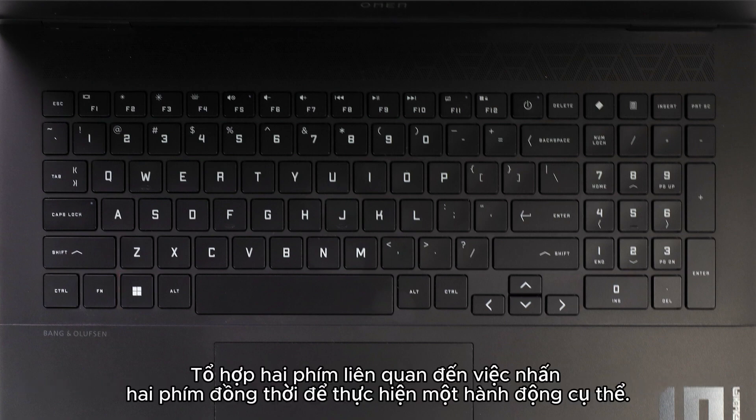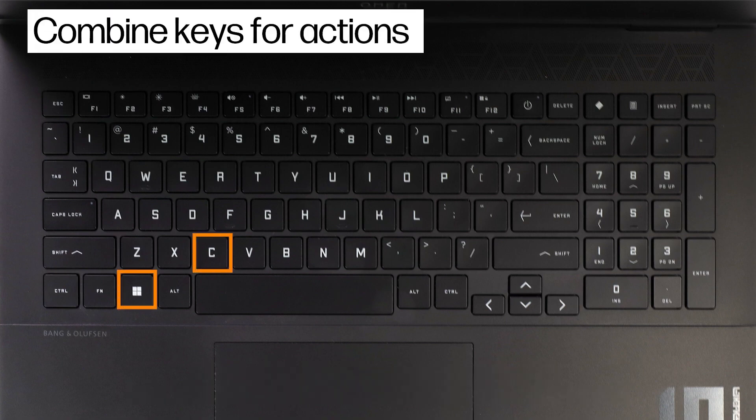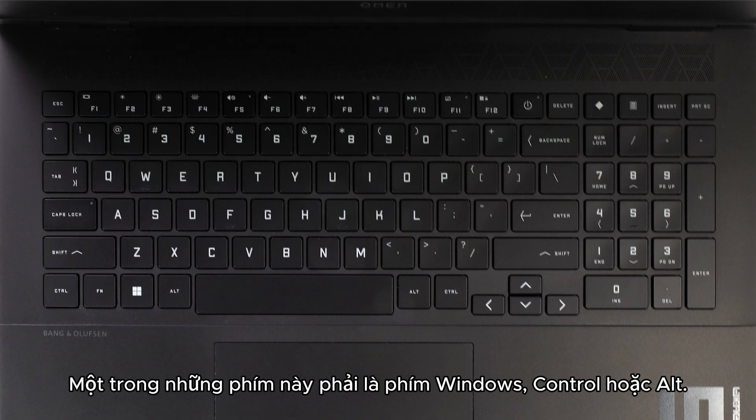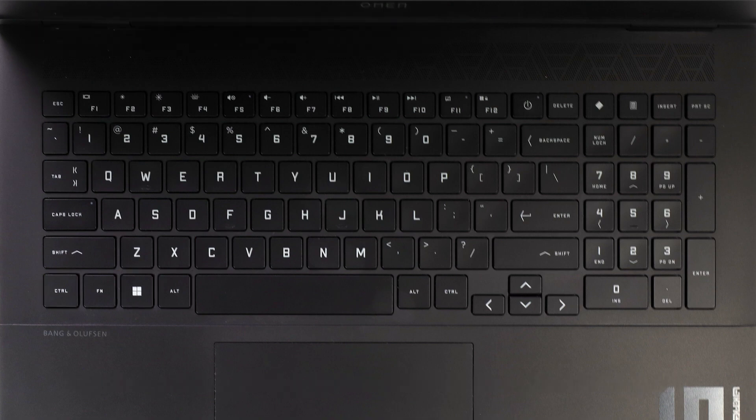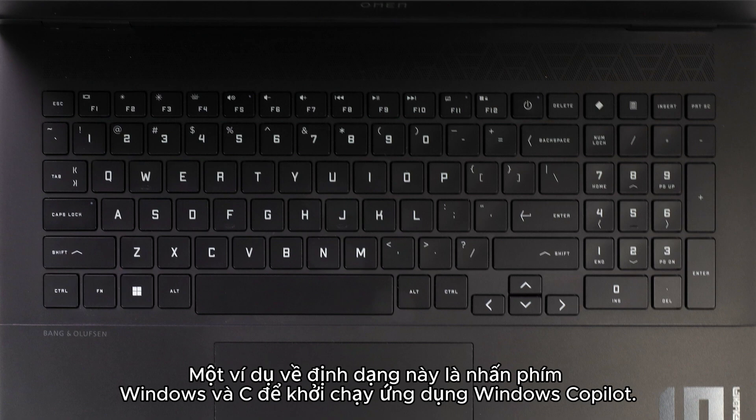Two key combinations involve pressing two keys simultaneously to perform a specific action. One of these keys must be either the Windows, Control, or Alt keys. An example of this format is pressing the Windows and C keys to launch the Windows co-pilot application.